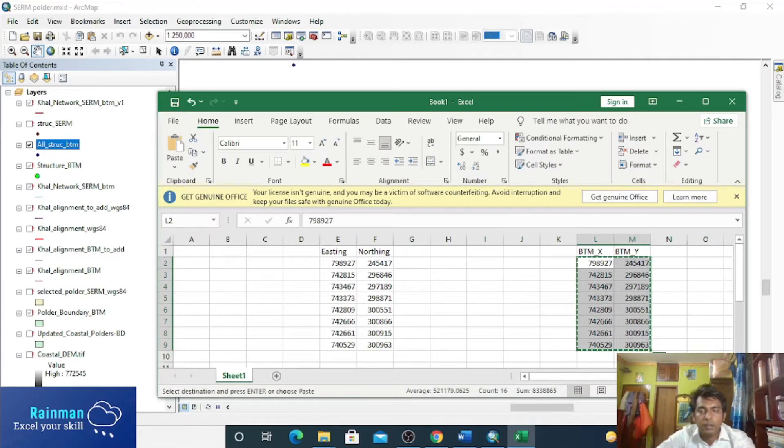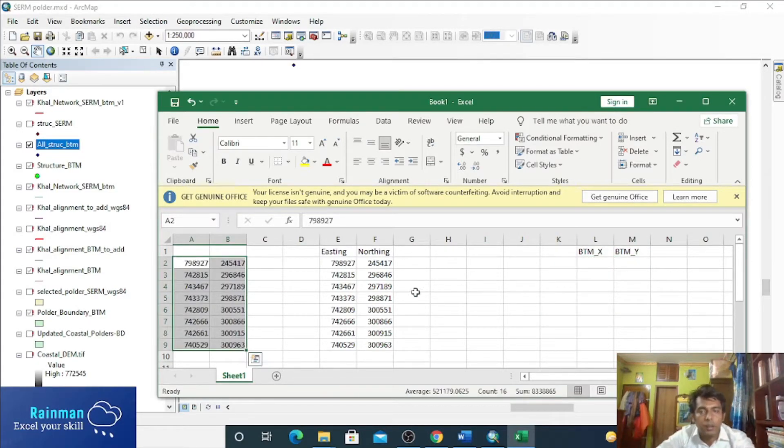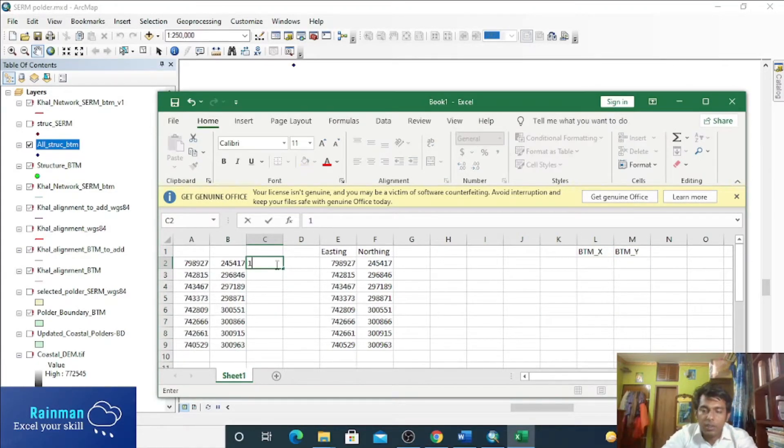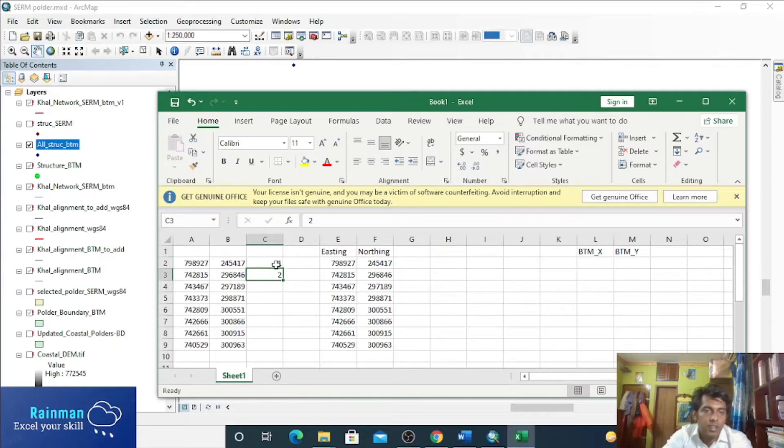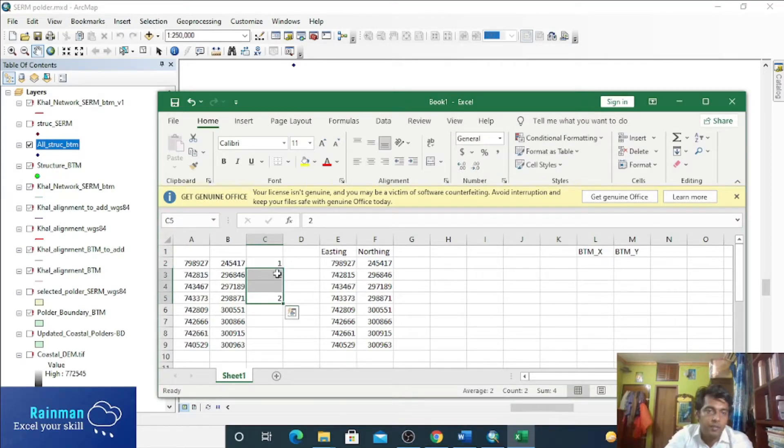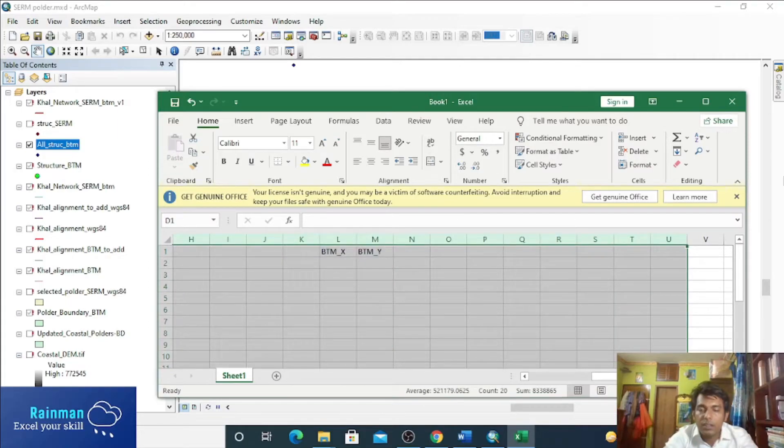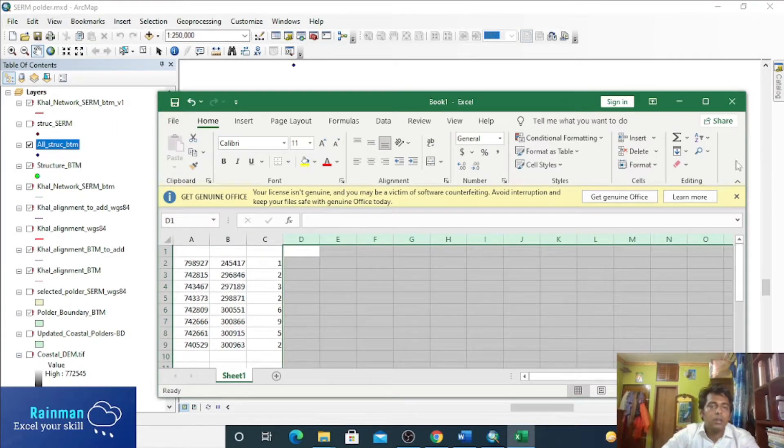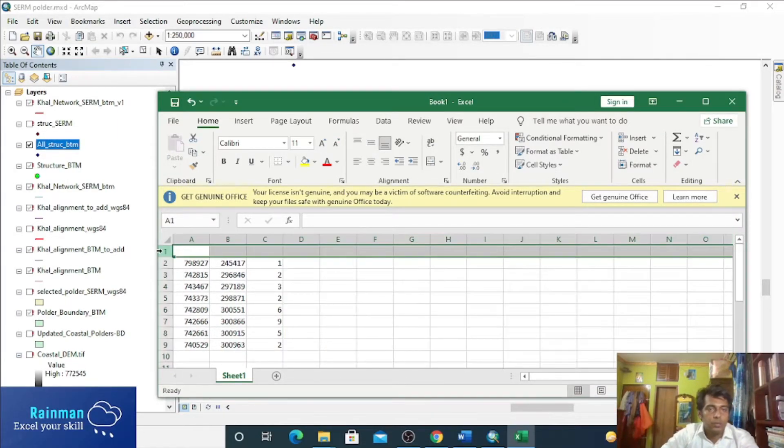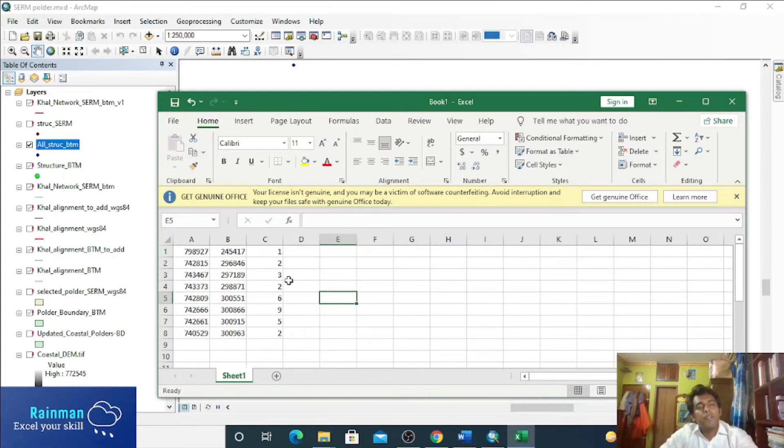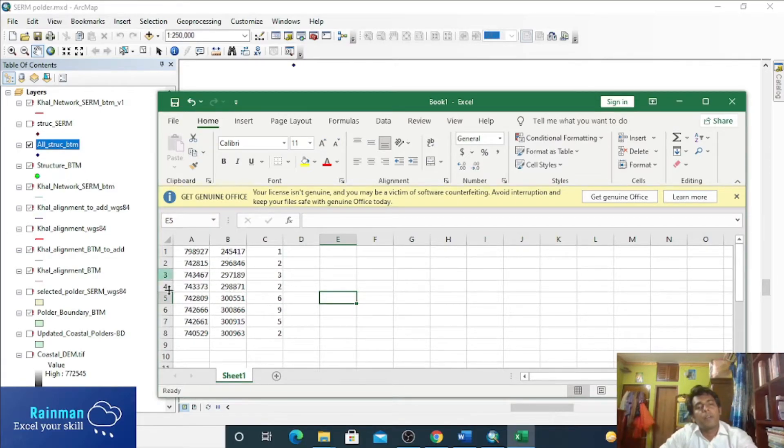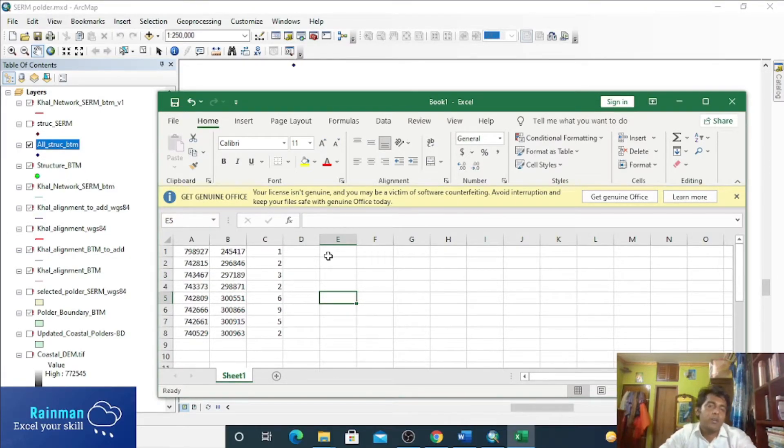Control X. Suppose this is our Z value. I am assuming the Z value is like that. Now just delete all the rows and columns as well. Keep the XYZ file format like this. No heading is required to make an XYZ file.